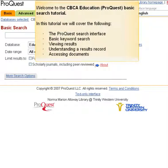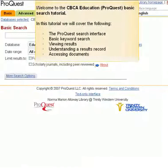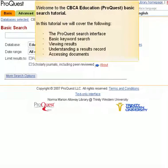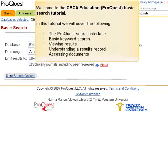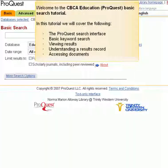Welcome to the CBCA Education ProQuest basic search tutorial. In this tutorial we will cover the following: the ProQuest search interface, basic keyword search, viewing results, understanding a results record, and accessing documents.